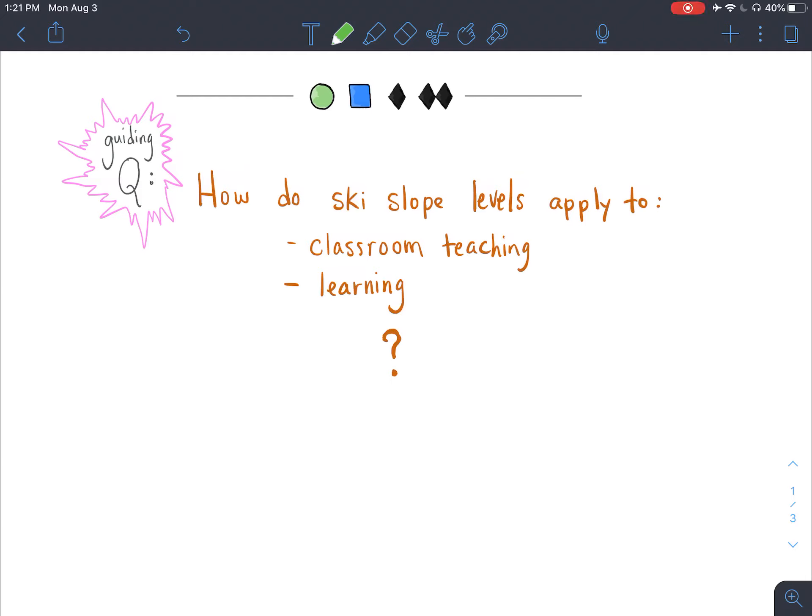What's up, teachers? It's Nicol here, and we're going to look at how ski slope levels apply to our classroom teaching and also to the process of learning.